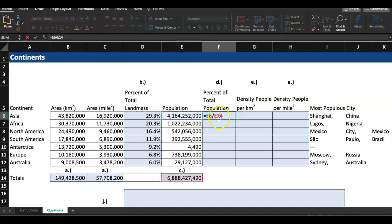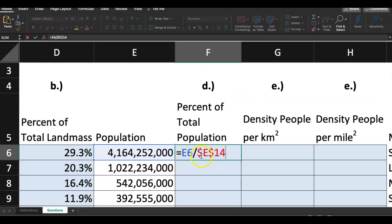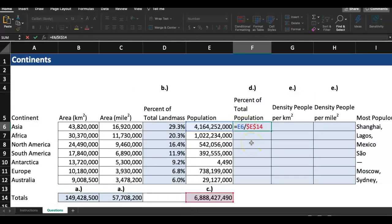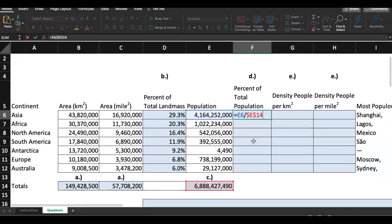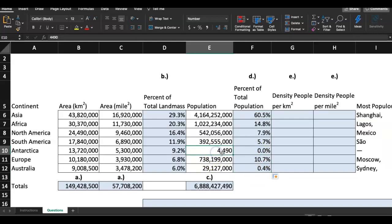Double-click into F6 and add a dollar sign in front of E and a dollar sign in front of 14. So F6 should be: E6 divided by $E$14. This is called absolute cell referencing — you've probably seen relative, mixed, and absolute cell referencing in other Excel homework. Hit Enter and then fill this down.